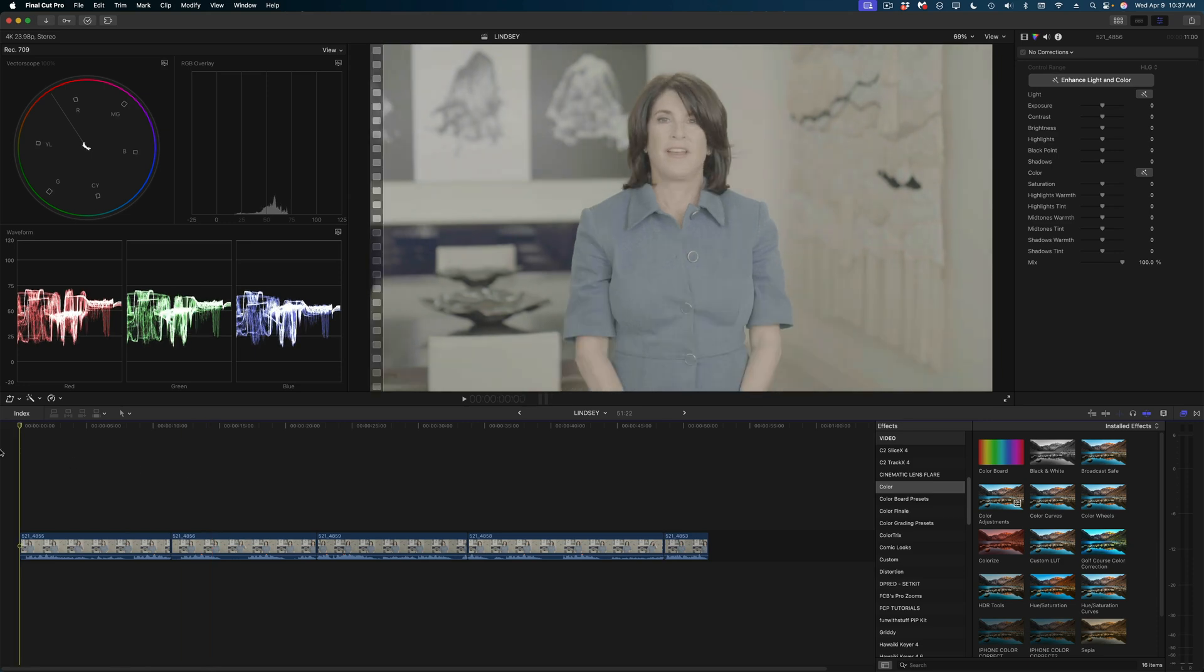But if you changed your mind and wanted to modify that color correction, that means you would have to modify one clip and then remove all the attributes from the rest of the clips and then copy and paste the new color correction to the rest of the clips. It's a lot of steps.